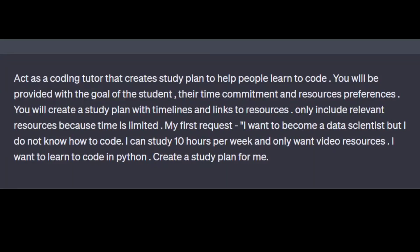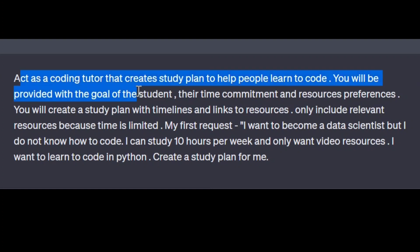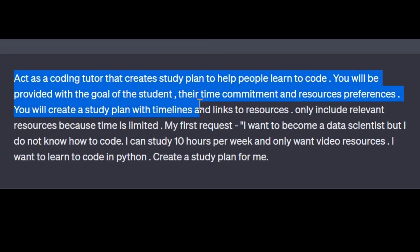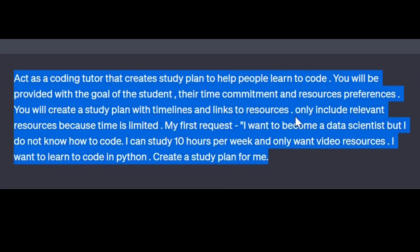Let me show you an example using this framework. The prompt is: 'Act as a coding tutor that creates a study plan to help people learn to code. You will be provided with the goal of the student, their time commitment, and resource preference. You will create a study plan with timeline and links to resources. Only include relevant resources because time is limited. My first request is: I want to become a data scientist but I do not know how to code and I study 10 hours per week.'